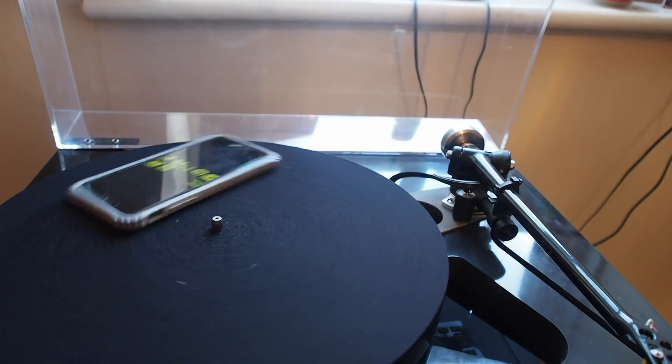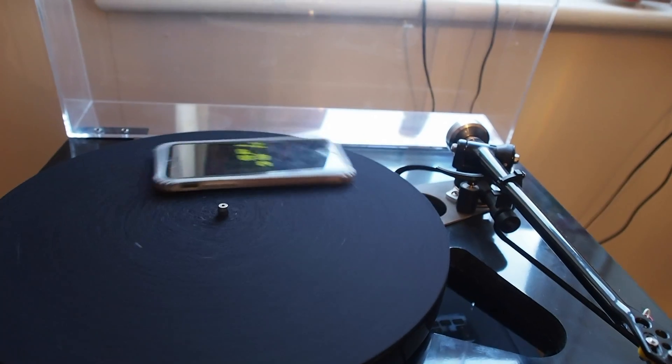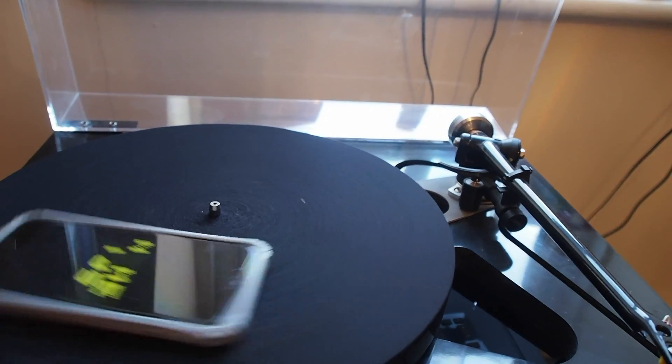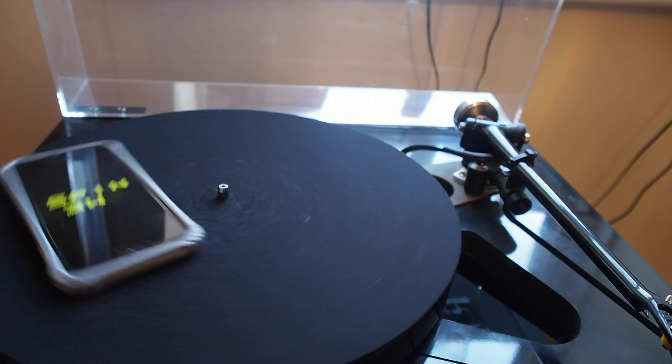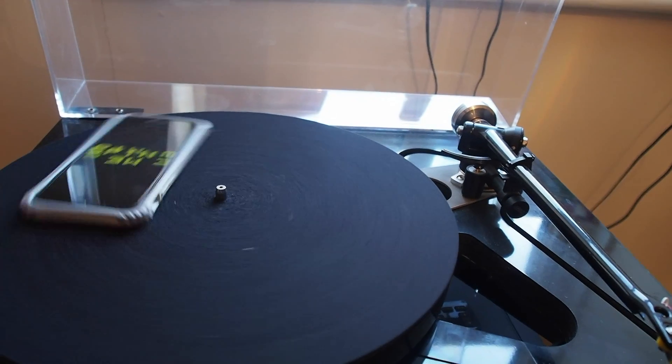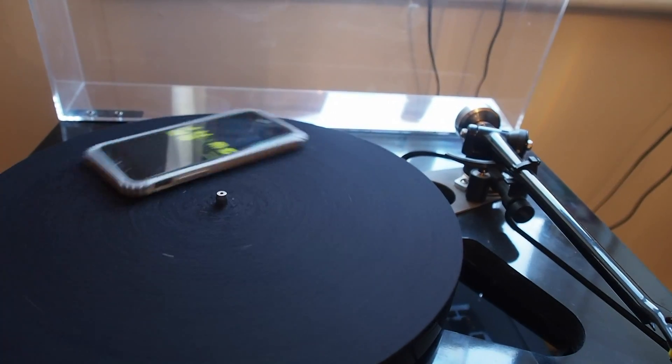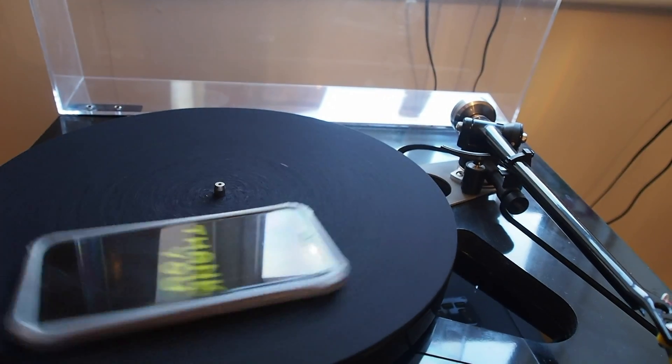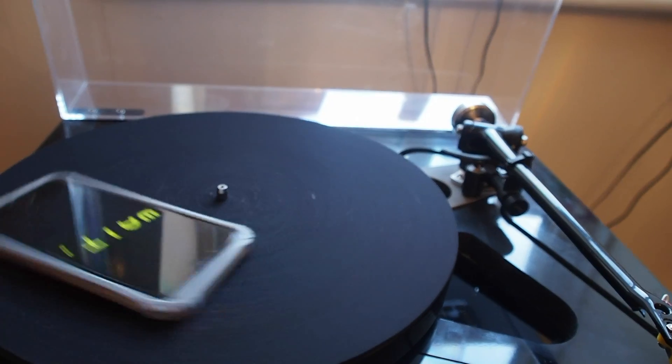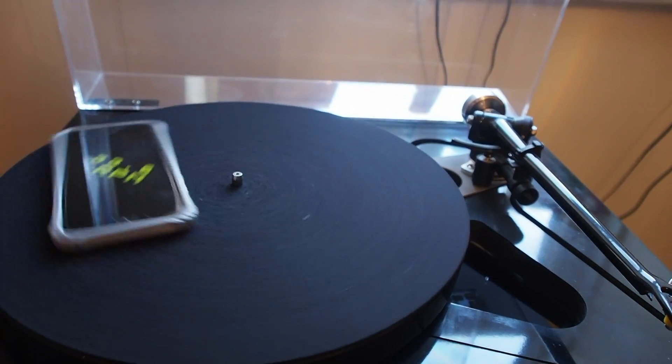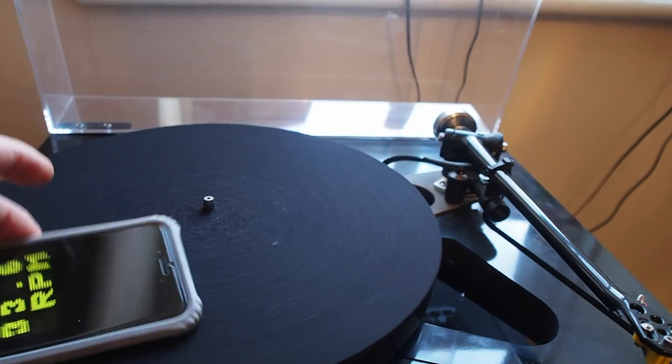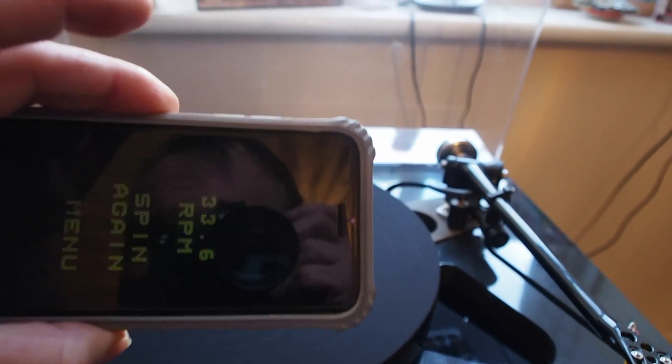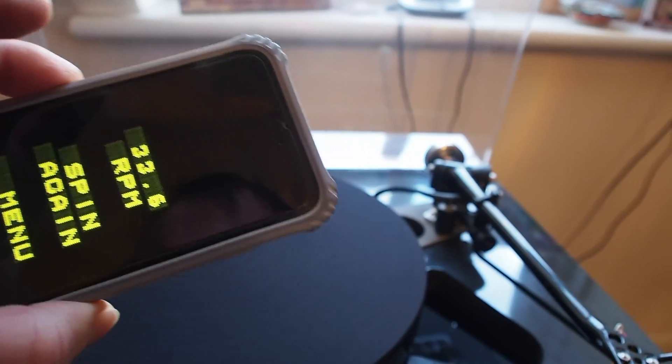I'll spin again and see if we get a different result, but it's a tiny wee bit fast. Not anything you'd notice, by the way. I'm waiting. What's this? 33.6 again.